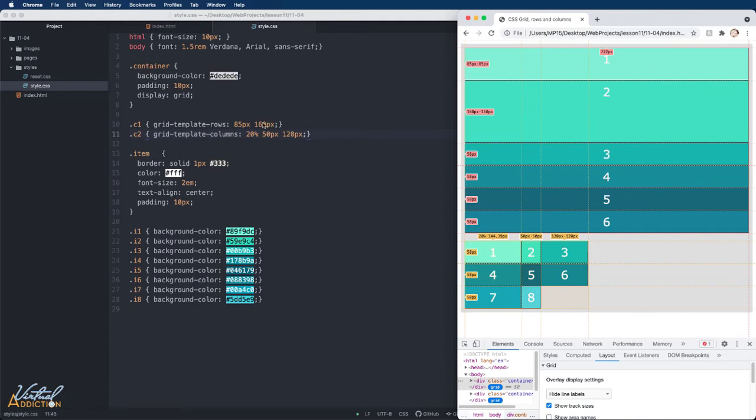85 pixels for the first, and 160 pixels for the second row. The rest of the rows are all sized based on the content that is contained within the items.